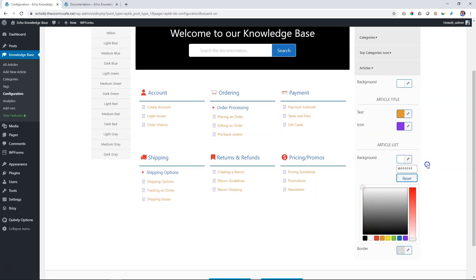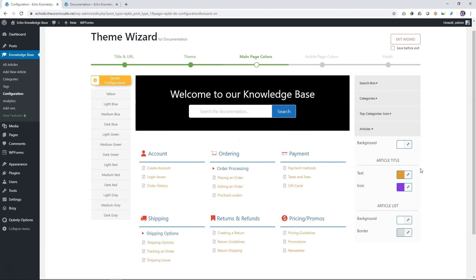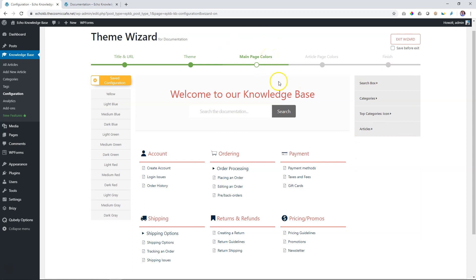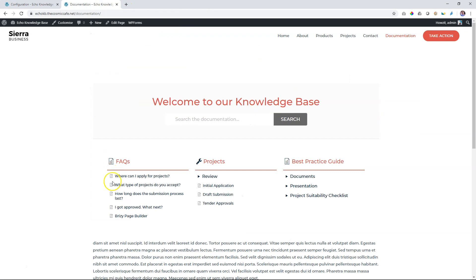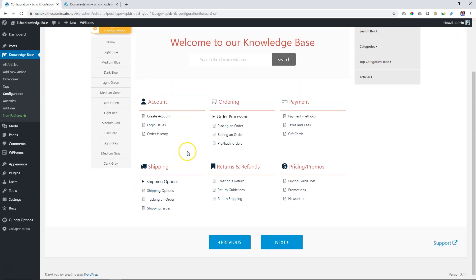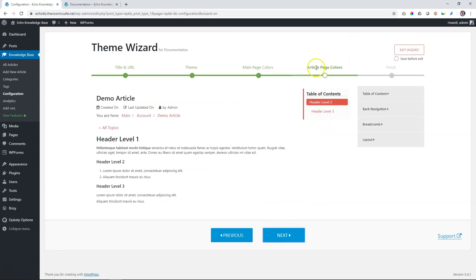I'm going to reset these. Remember, if you don't want to use any of this, you simply go up here, click on Saved Configuration, and we're back to the way we had originally styled it. That's what you're going to do with your main page colors. Now, the main page is the landing area you go to when you access your documentation and knowledge base - this is your index. This is the main page. But you have separate control over each of these articles. If I click on Next now, it's going to take me into article page colors.